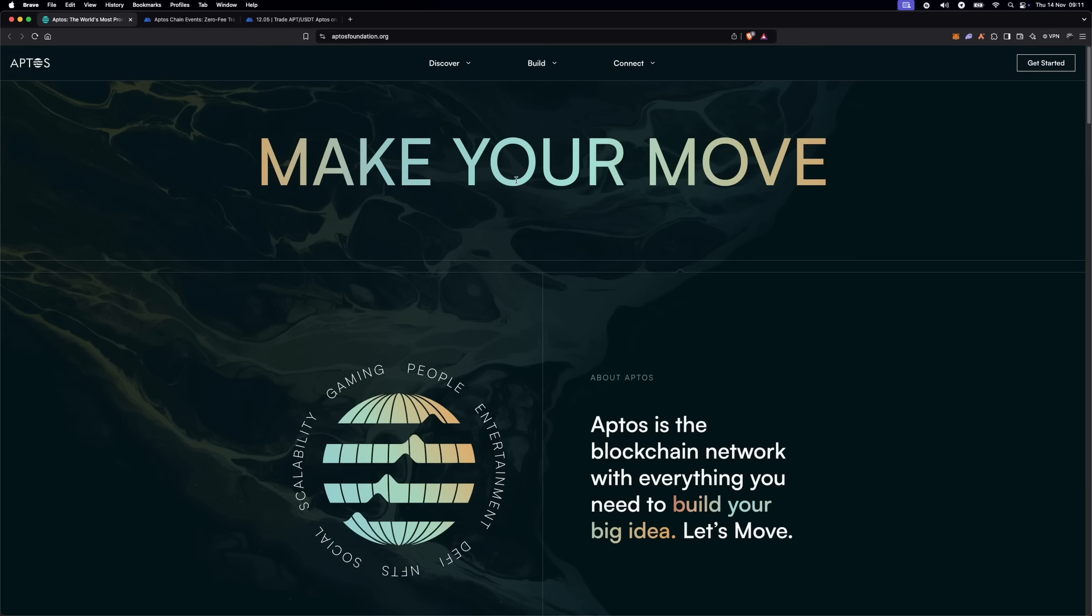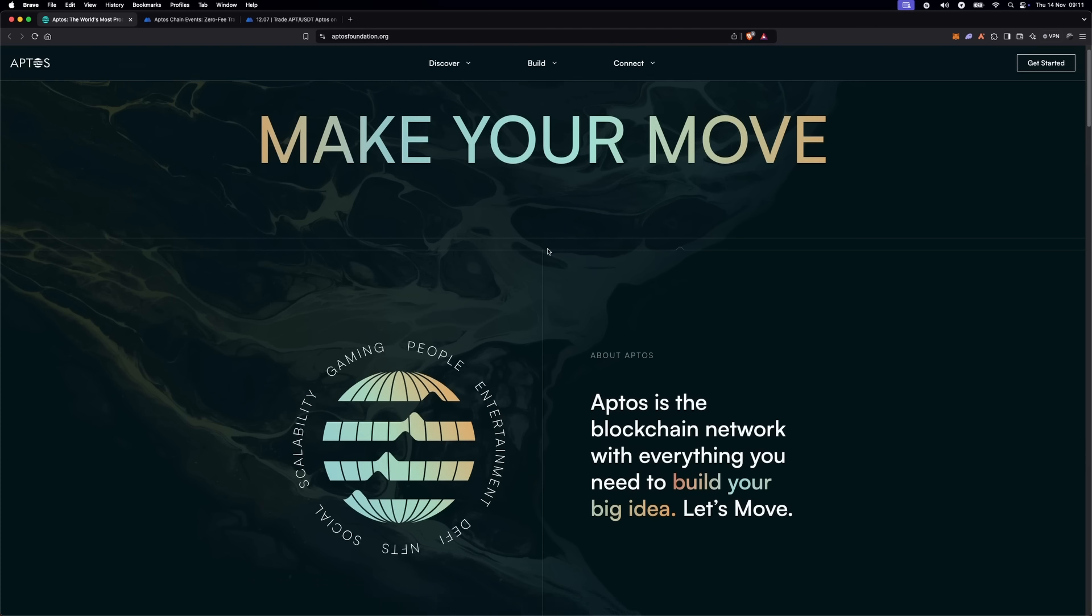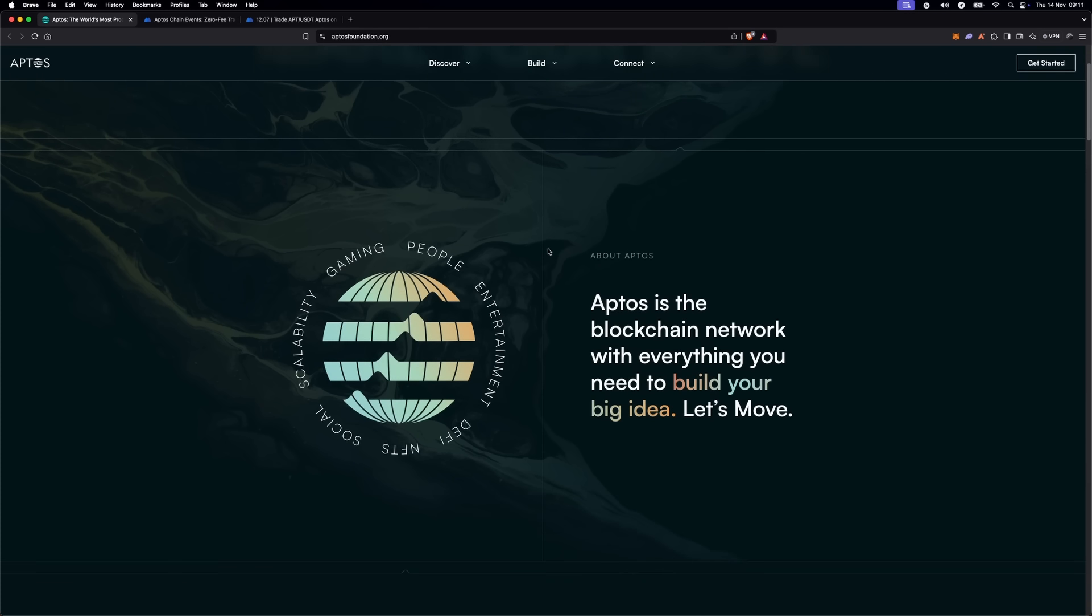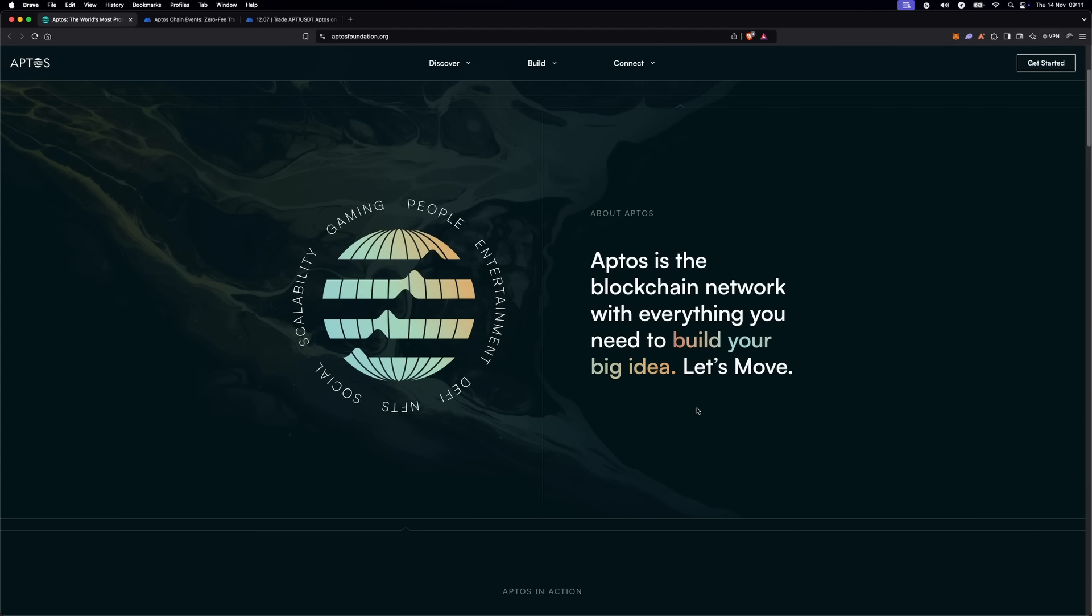First, let's talk about what Aptos is. Aptos is a layer one blockchain aiming to provide secure, scalable and user-friendly solutions for developers.